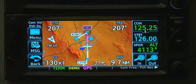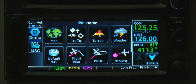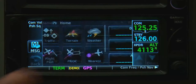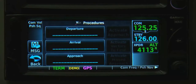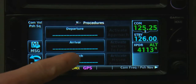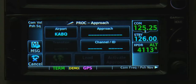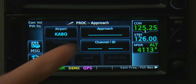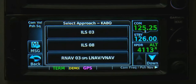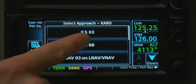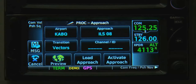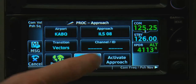Here's the same procedure on a 600 series. We select Home, Procedure, and then Approach. Then we select the approach we want and press Load Approach.